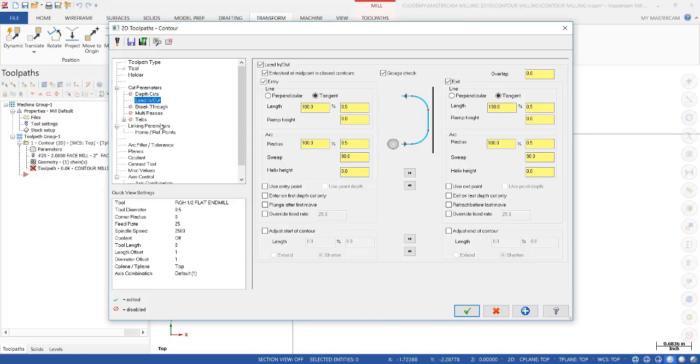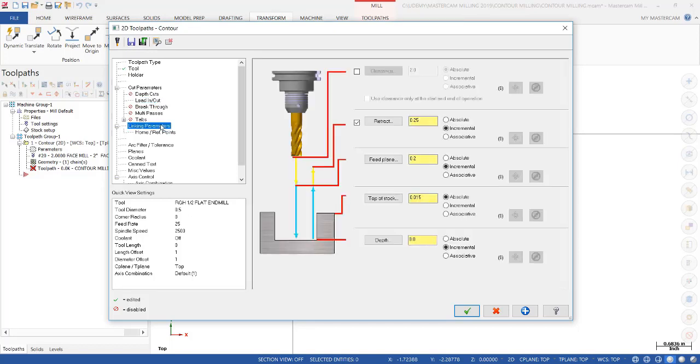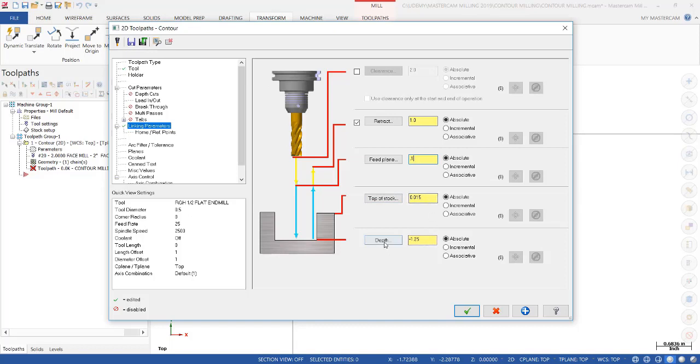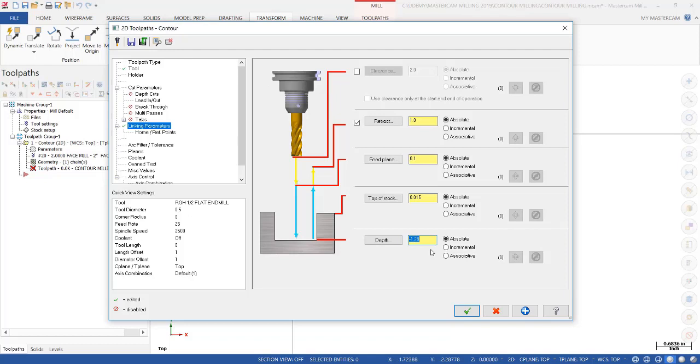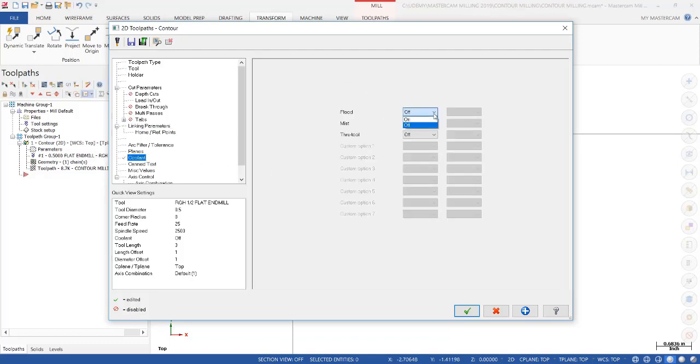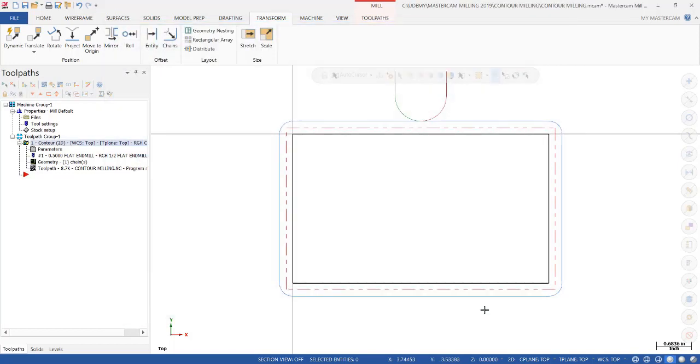The only other parameter we're going to worry about right now is the Linking parameter. Always turn these to Absolute. The Retract, I recommend putting it 1 inch. Feed Plane, 0.1. Top of Stock, we shifted our stock 15 thousandths, so we'll go ahead and let that ride. The Depth is minus 1 inch 250, and we're going to add an additional 30 thousandths. We're just going to tell it minus 0.03, Enter. You could have manually entered that, but if you can just let the software do the math, it makes it easier sometimes.